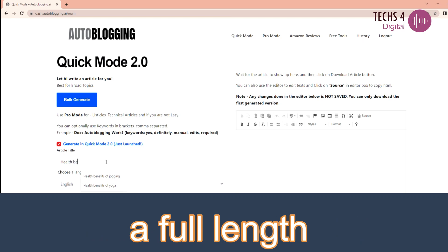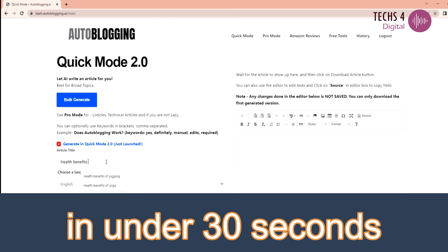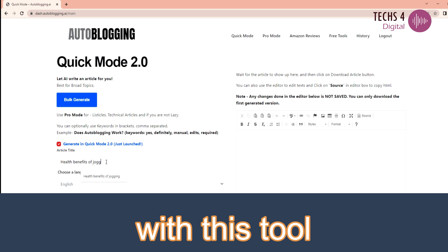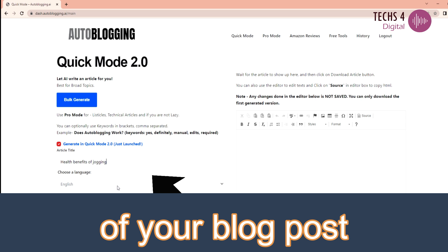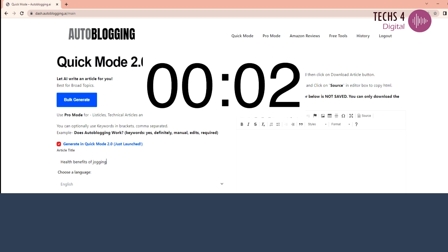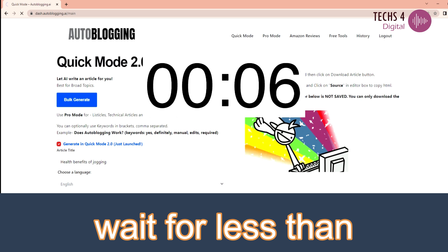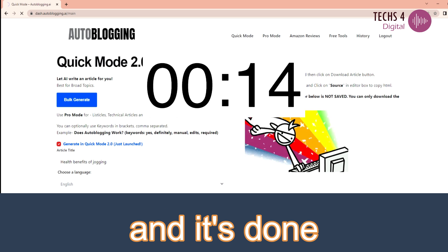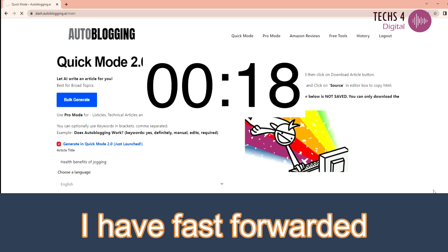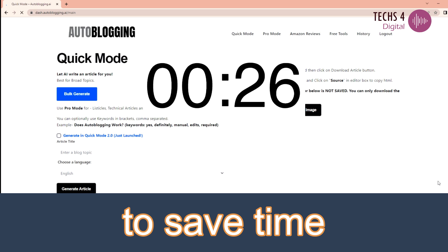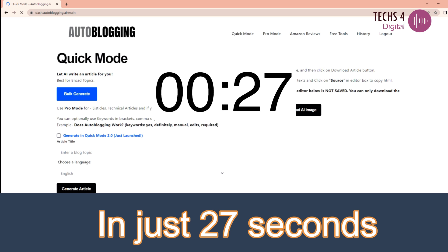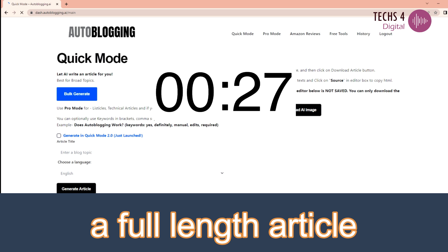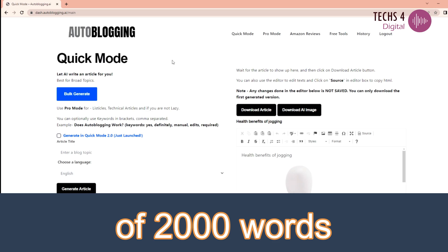Watch me create a full-length 2000 word blog post in under 30 seconds with this awesome tool. Just enter the title of your blog post and hit generate. Wait for less than 30 seconds and it's done. I have fast-forwarded the video to save time. Look at this! In just 27 seconds, a full-length article of 2000 words.